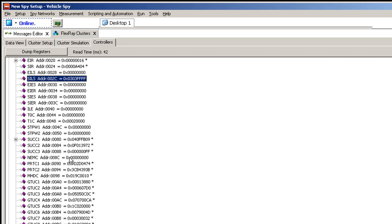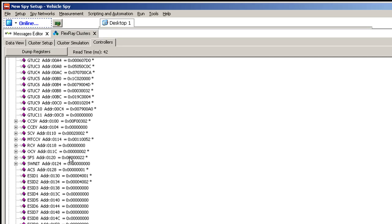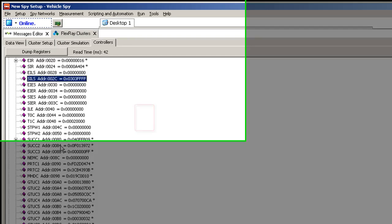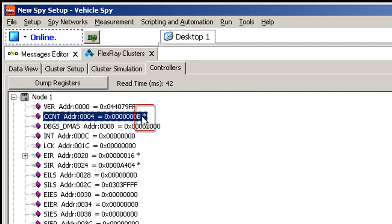Some of the details it gives you is first, if there's a star next to the register, that means the value is different than the default according to the E-Ray specification.